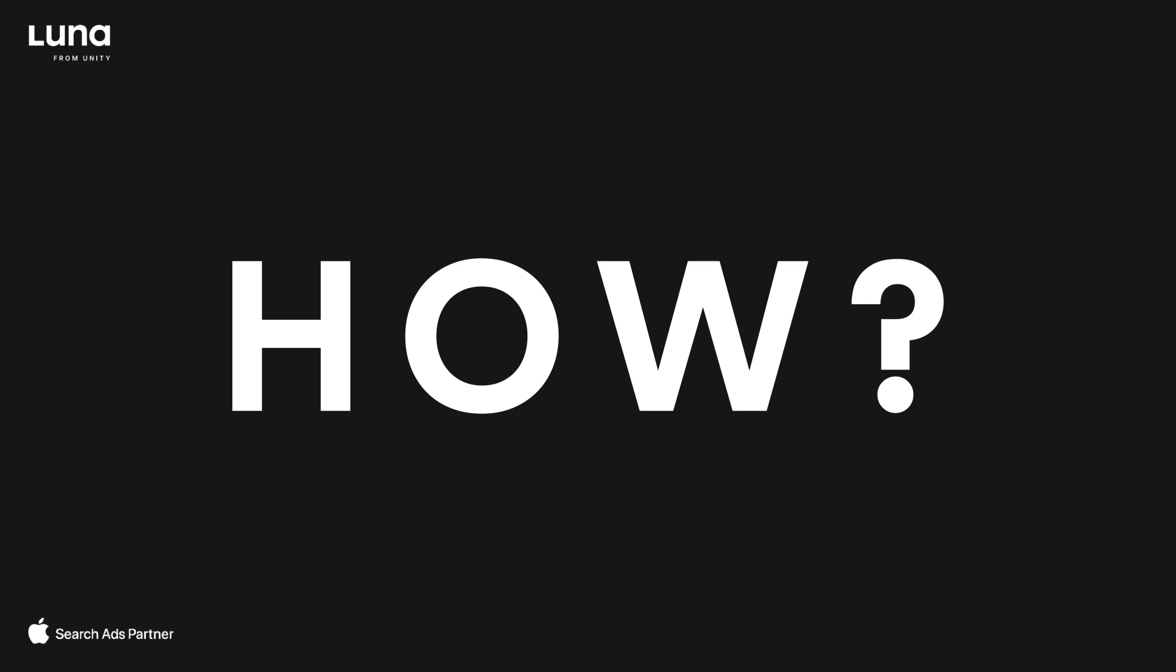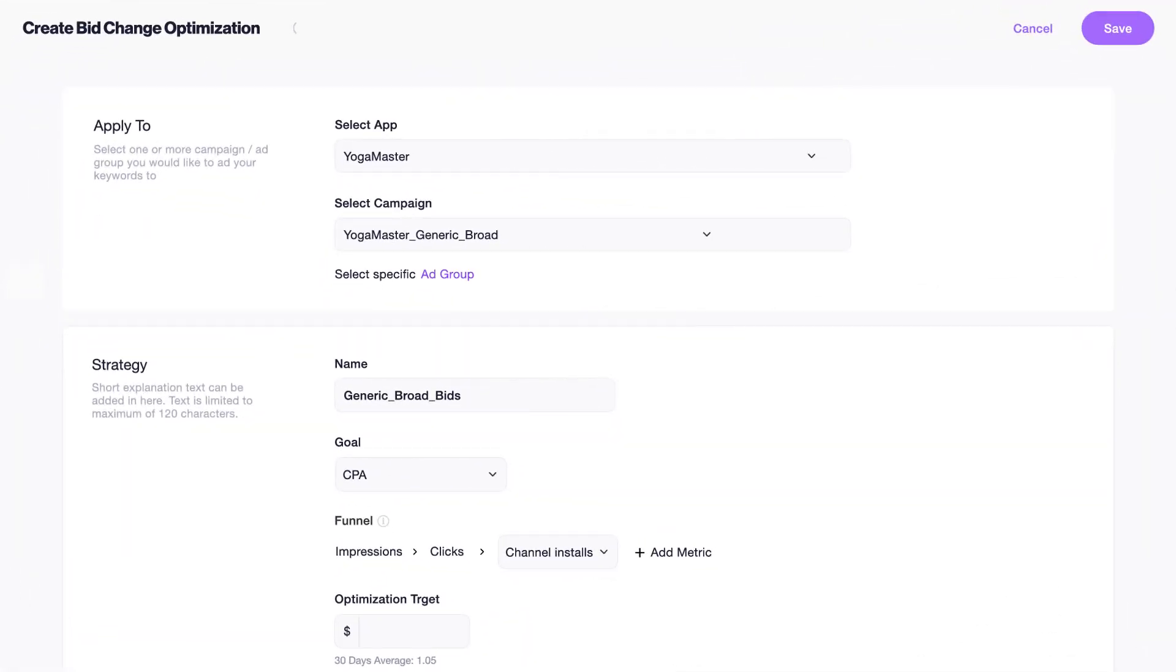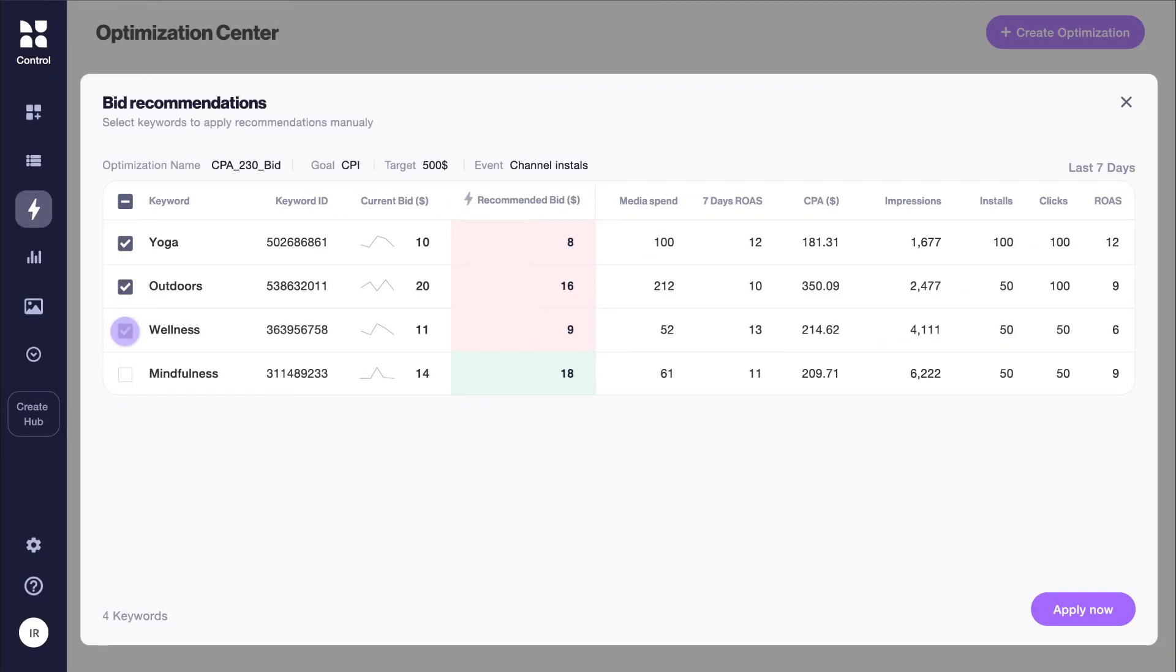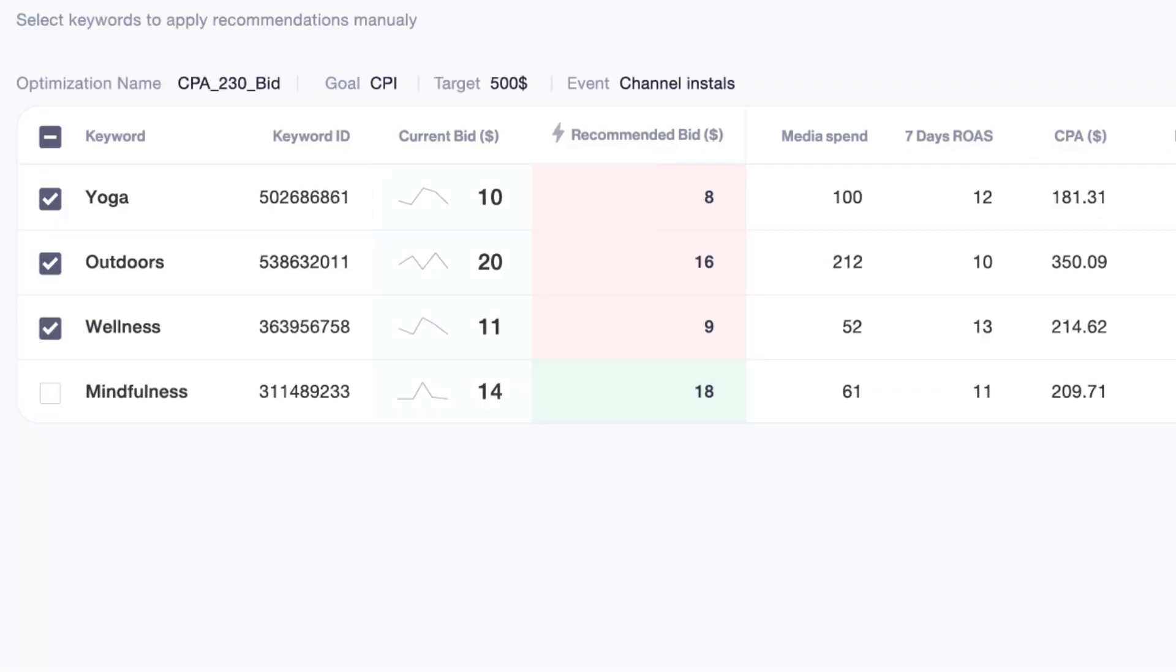How? It automatically recommends the bid price towards any target you want, like installs, in-app events, or revenue, so you can find the most optimal bid.